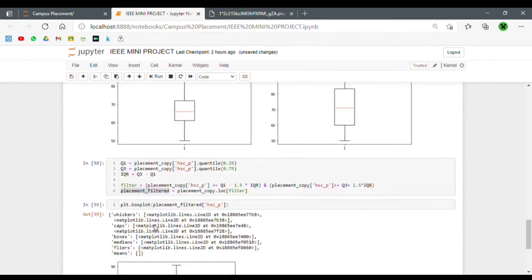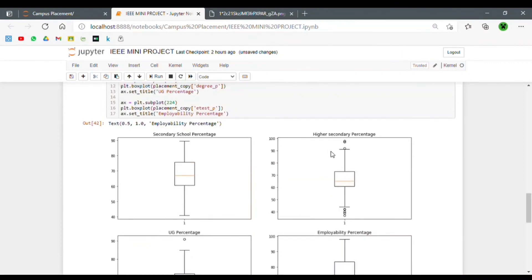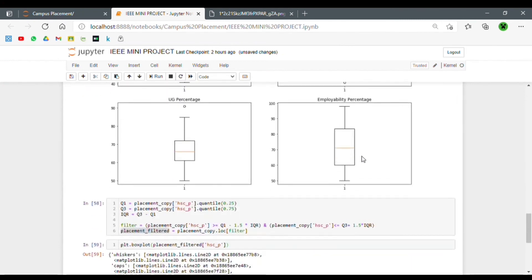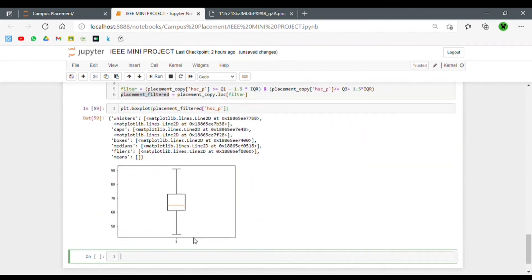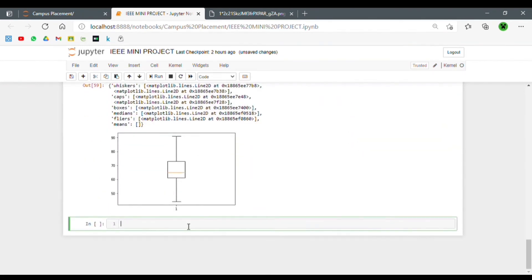We create a box plot to verify the changes in the filtered dataframe. As we can see, earlier we had a lot of outliers in the HSC percentage, but in the filtered dataframe we have no outliers at all. We've dealt with another major obstacle in our project: outlier handling. Now we move ahead to the next step — data visualization.